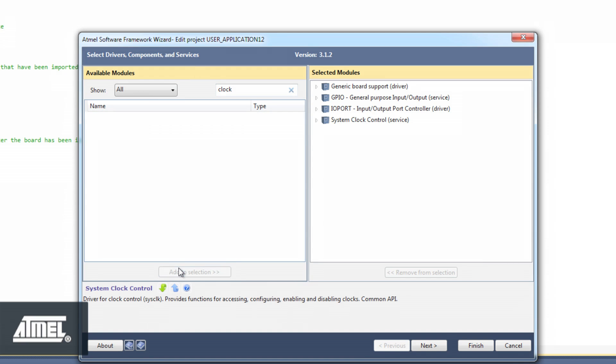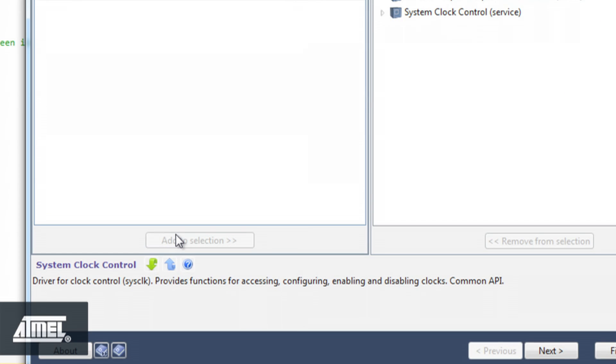Once SysClock is added, we can see it under Selected Modules. The description of SysClock reads, Driver for clock control provides functions for accessing, configuring, enabling, and disabling clocks. Note that the clock control service is classified as Common API.